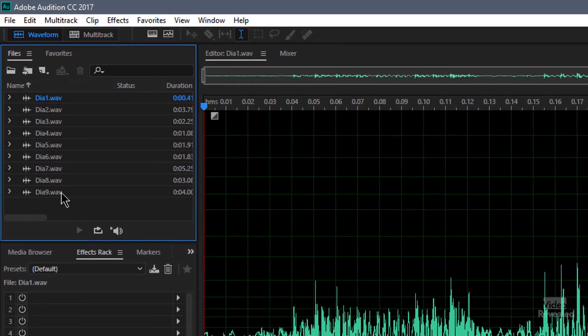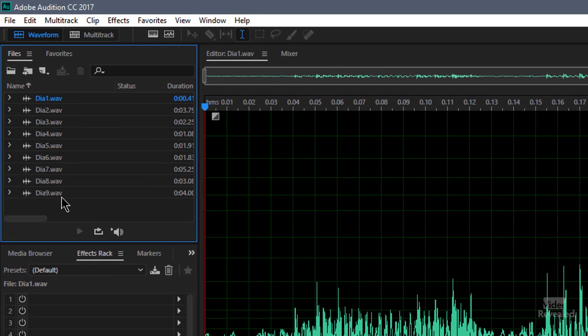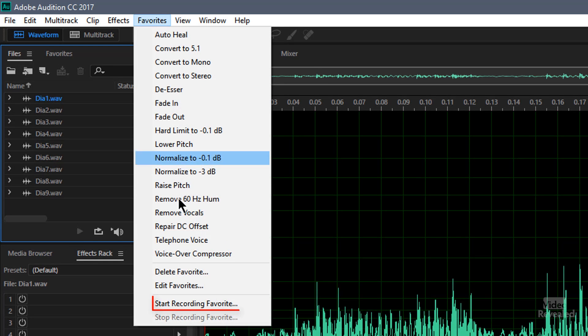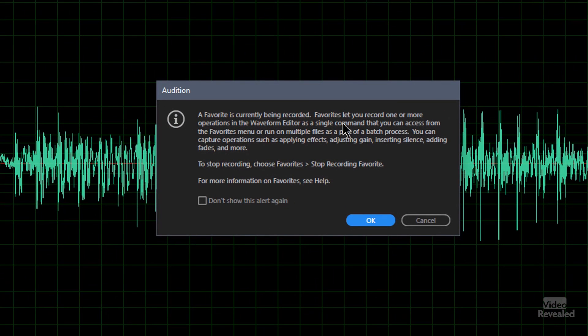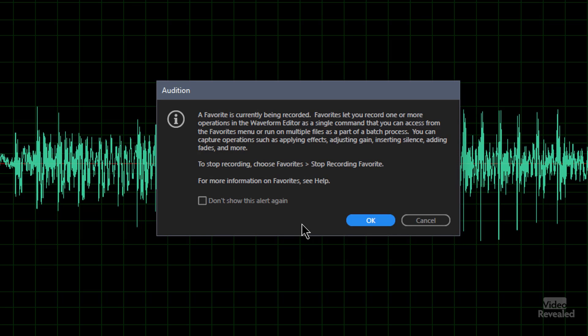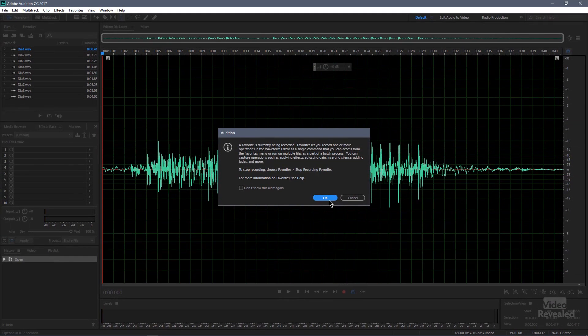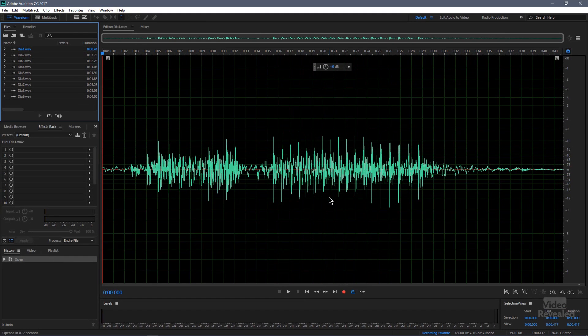So you can see I've got a bunch of files here. The first thing I'm going to do is create a favorite. In the favorites, I'm going to choose start recording favorite, and I get a prompt telling me a favorite is currently being recorded. You have to remember to stop recording the favorite by going to favorites, stop recording favorite. But basically, it lets you record one or more operations in the waveform editor as a single command. You can tell it not to show it again. I'll click OK.